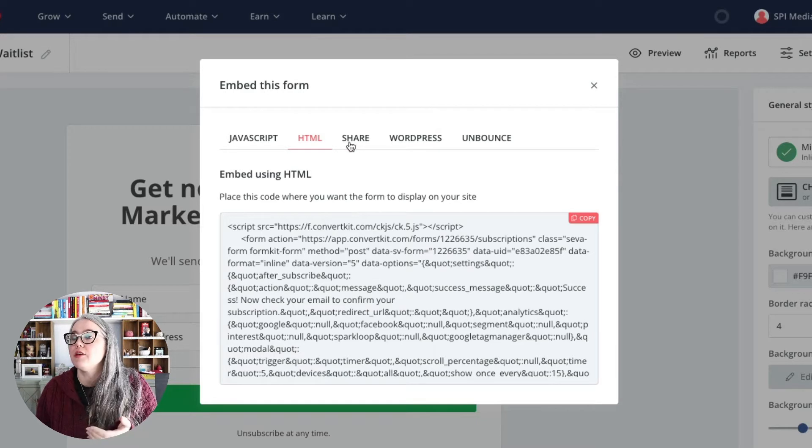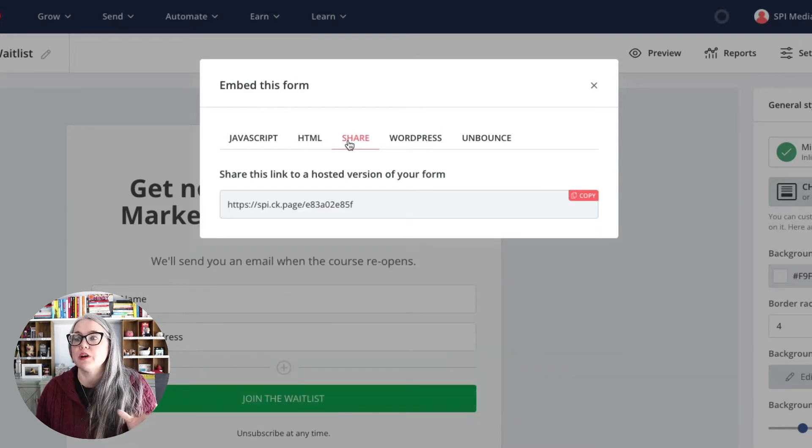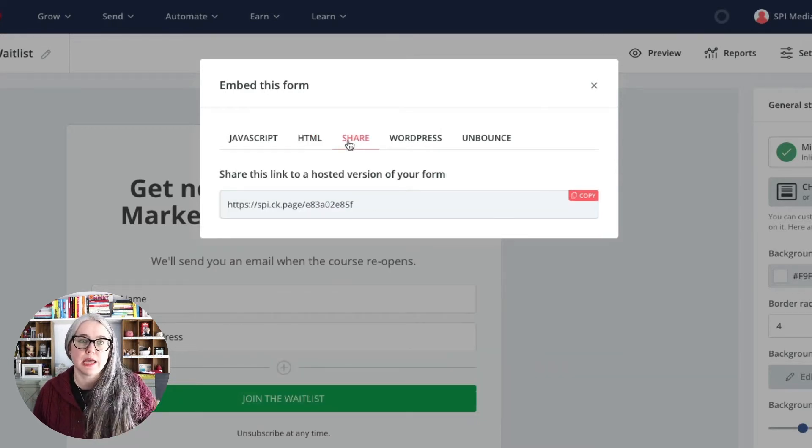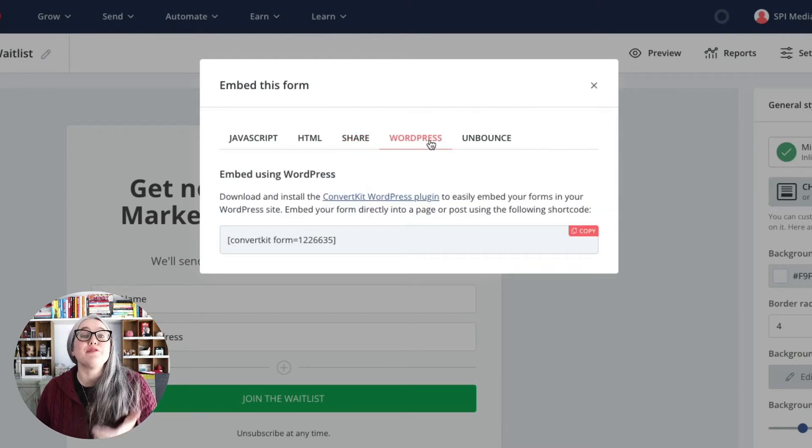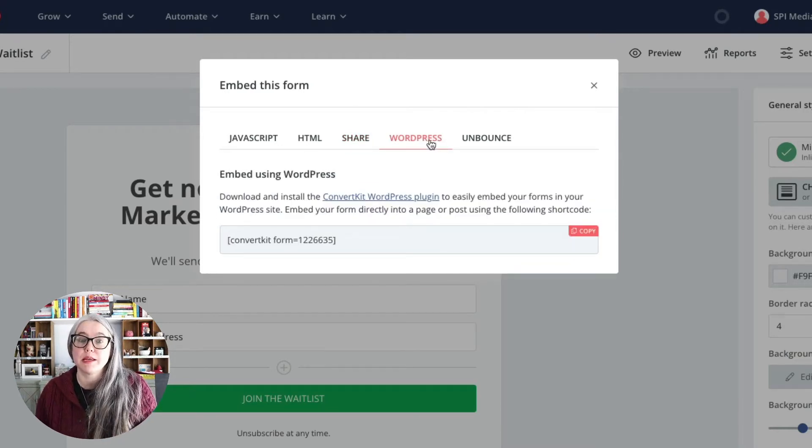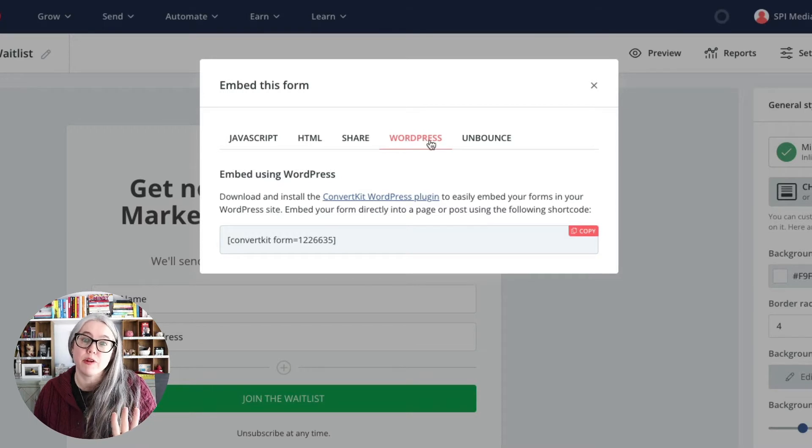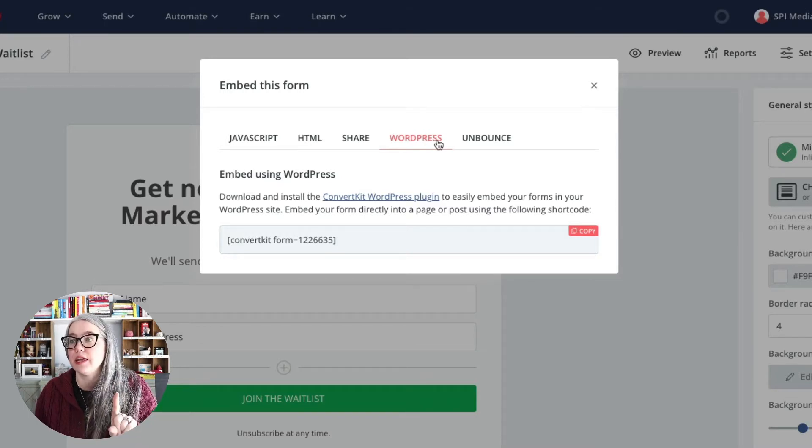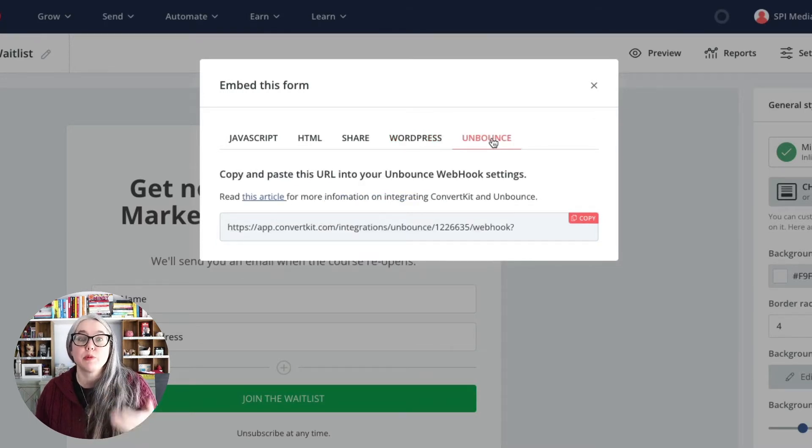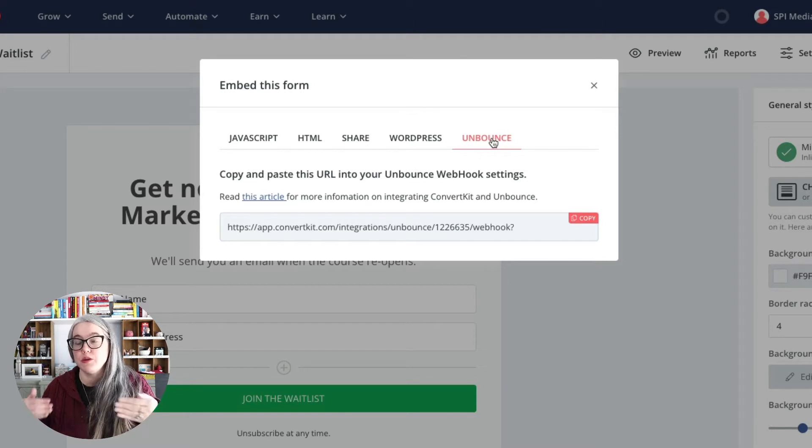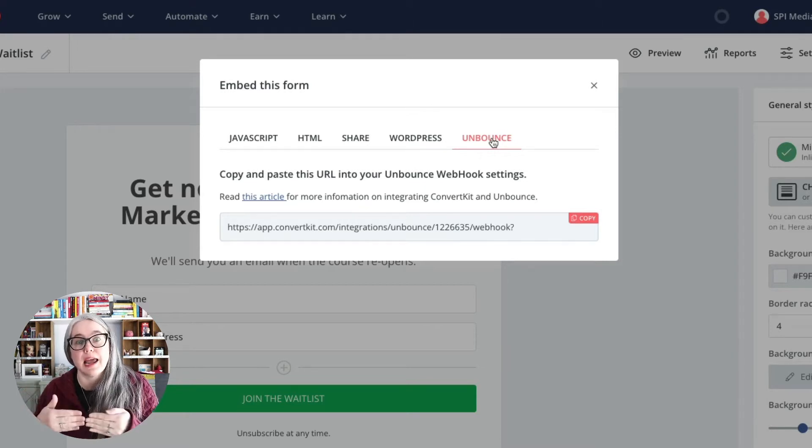The other option, we've got Share, this is just a link that will take you to that form on ConvertKit. WordPress is if you are using the WordPress plugin. I'm not going to be covering that in this video. And then Unbounce is just another platform that you can use to connect your form in.